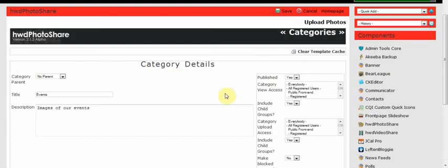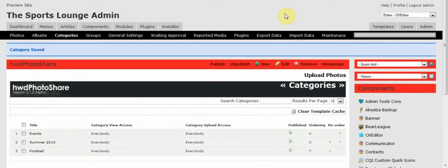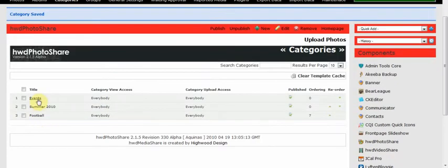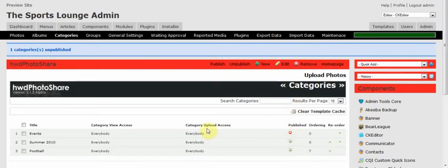Here you can see the categories that we have now. We've got Football, Summer and Events. Let's say I don't want to display or I want to disable one of the categories. All I need to do is just click on this box here. A red cross should come next to it. That category will no longer be visible on your website. So rather than deleting the whole category, I can quickly enable and disable the category to be displayed on the site.